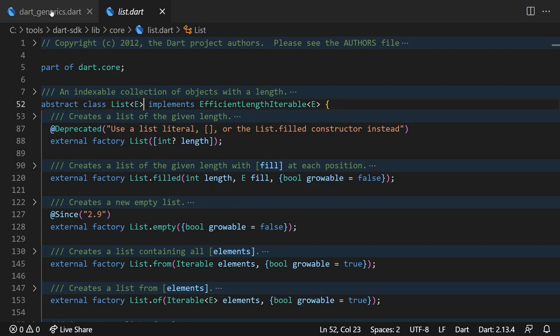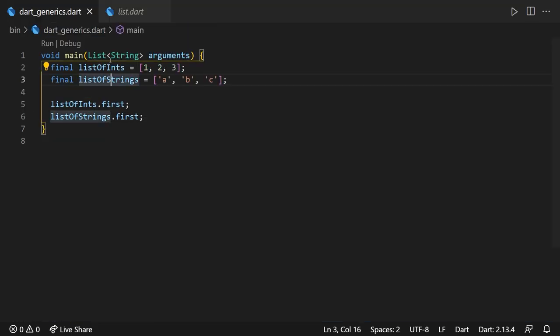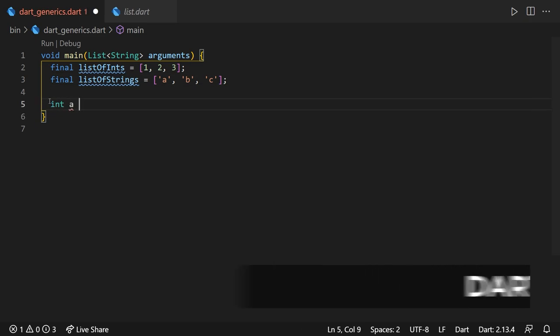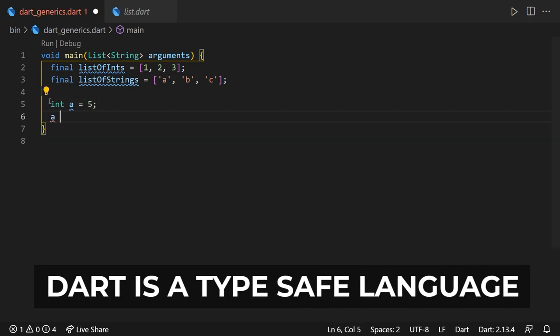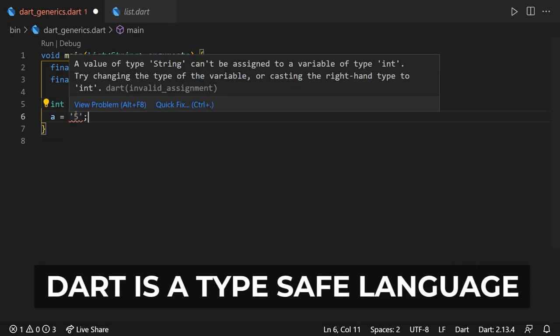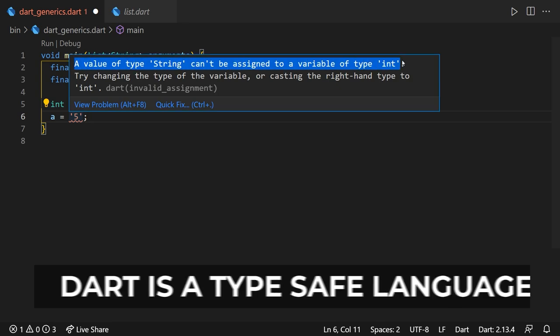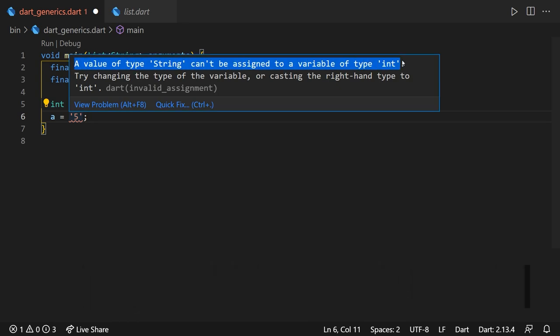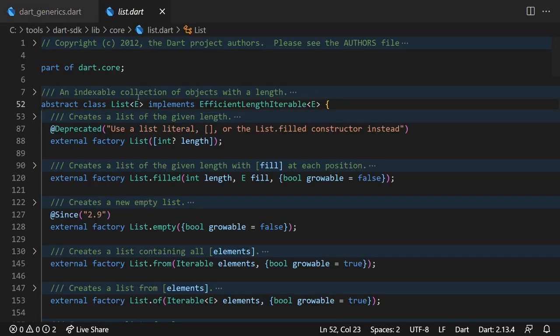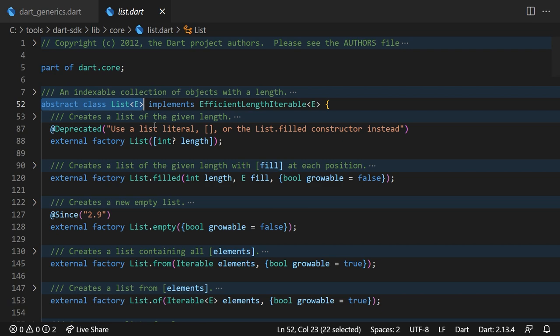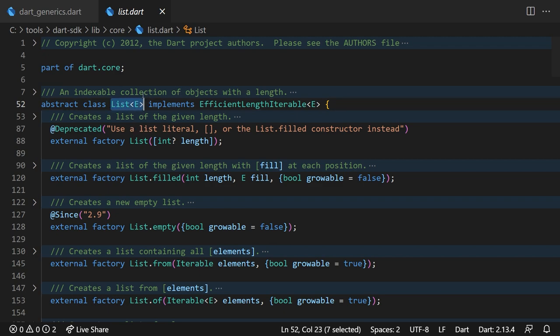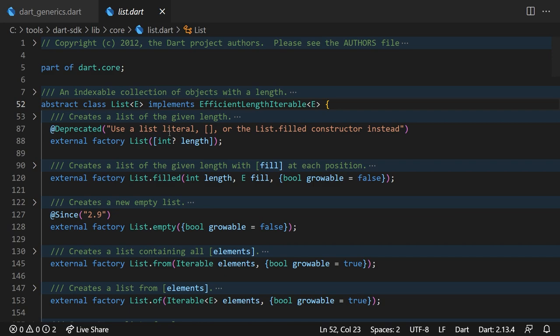We learned in previous tutorials, and I mentioned it a lot of times, that Dart is a type-safe language, meaning that you cannot assign, for example, a string type object to an integer type instance. Lists are no exceptions to this rule. The list class is defined in such a way so that the type safety characteristic of Dart language remains intact, meaning that a list can only hold objects or values of the same type, of the generic type E in our case, mentioned here between angle brackets.